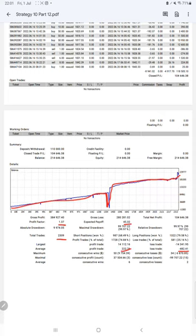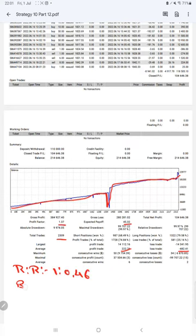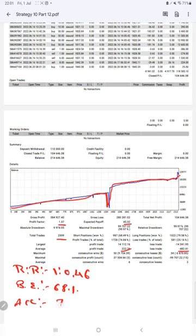and loss is $222 and $482, which means the risk-reward ratio will be 1:0.46. The breakeven point for the strategy is 68%, comparing with the current account accuracy which is 74%. We can